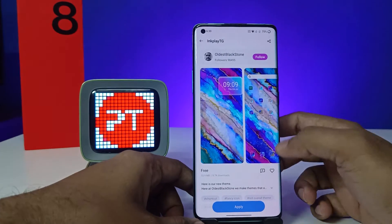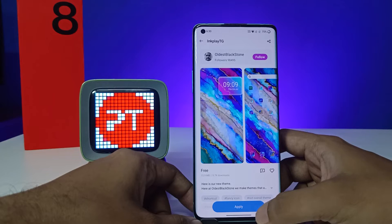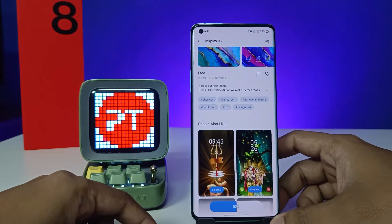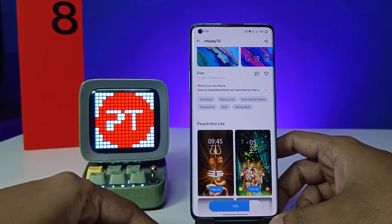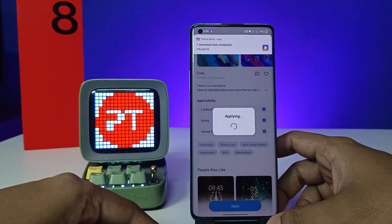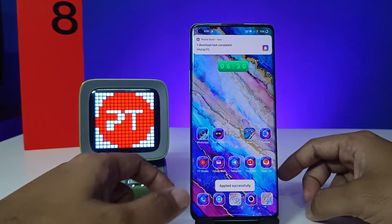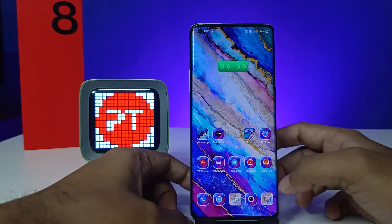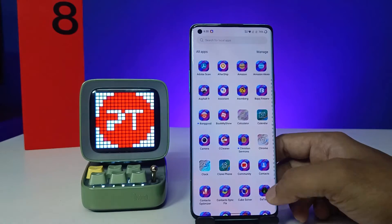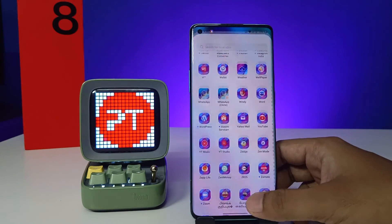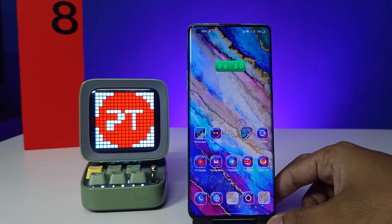You can preview the themes. If you want to apply a theme, you need to click on Apply. It will start downloading. Now that theme is applied successfully, as you can see.